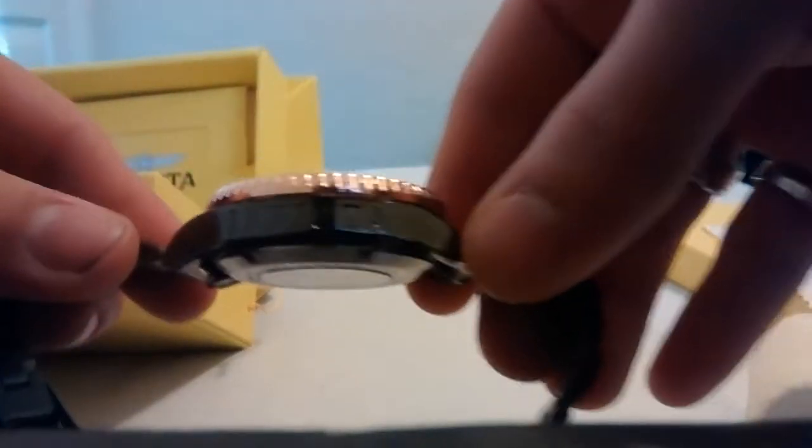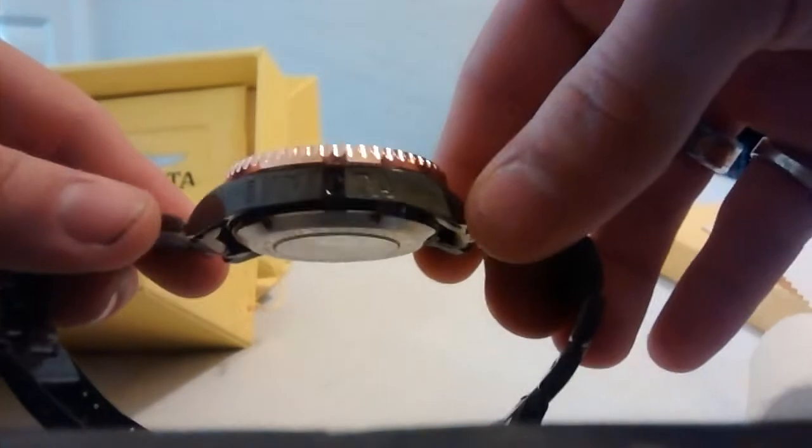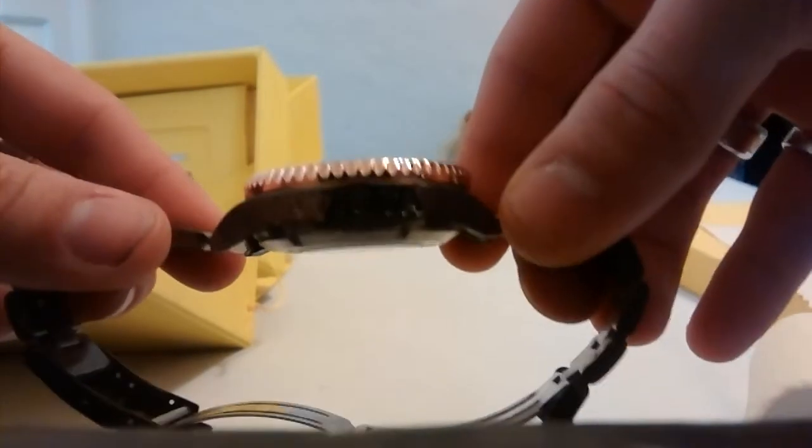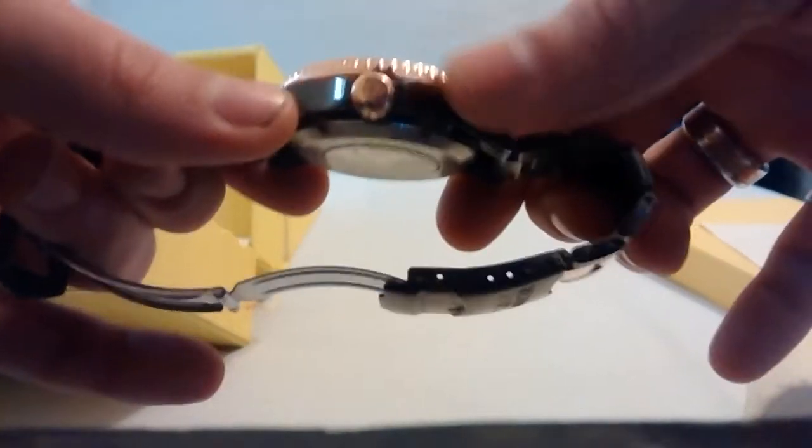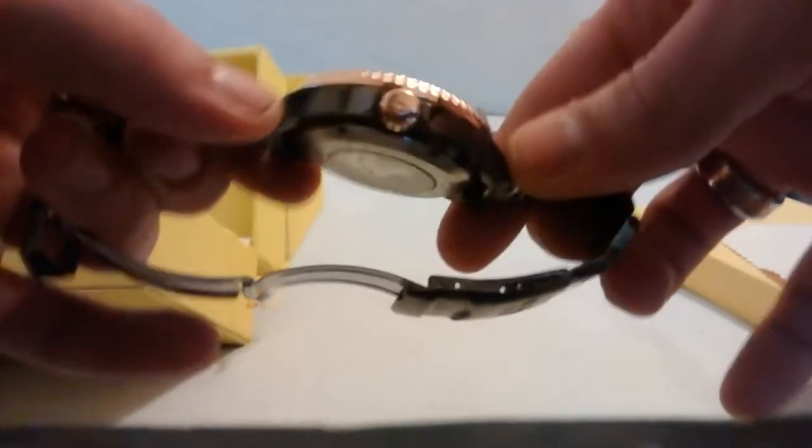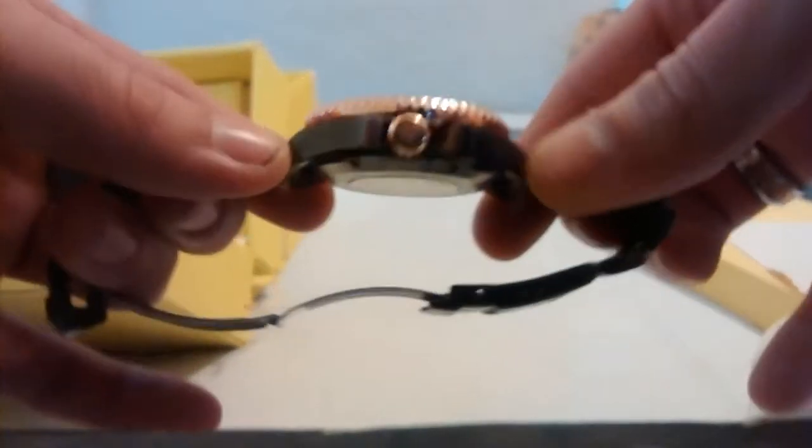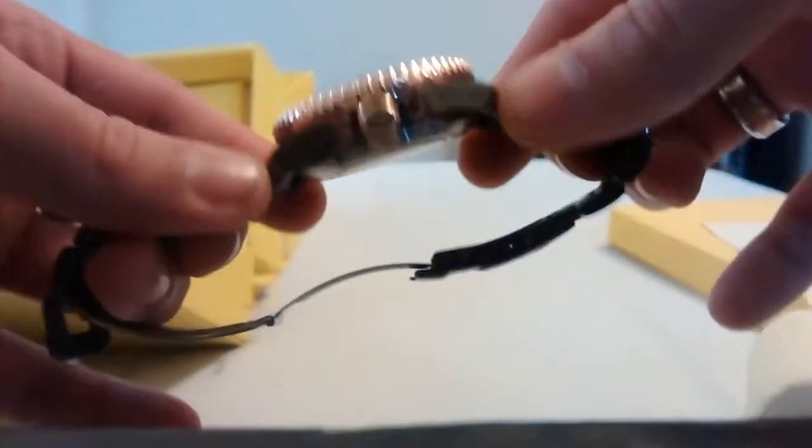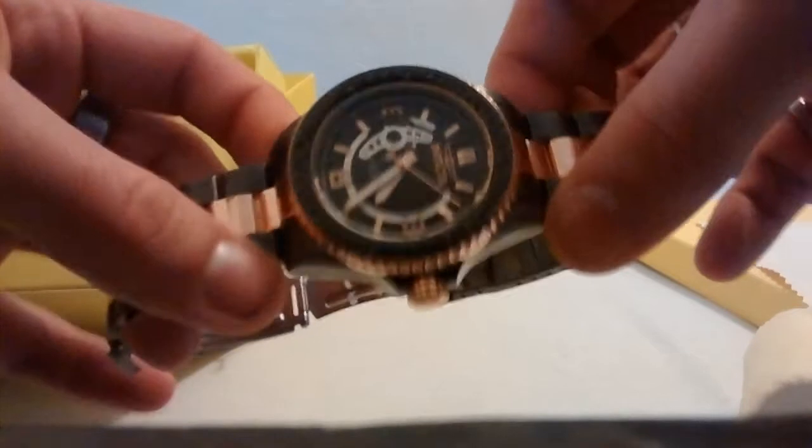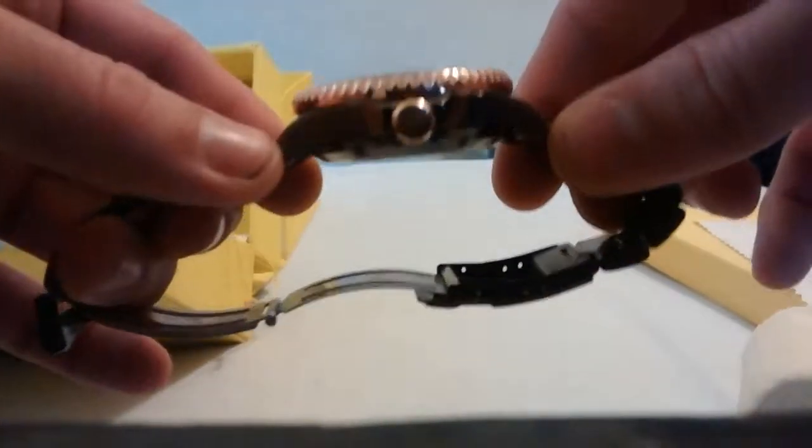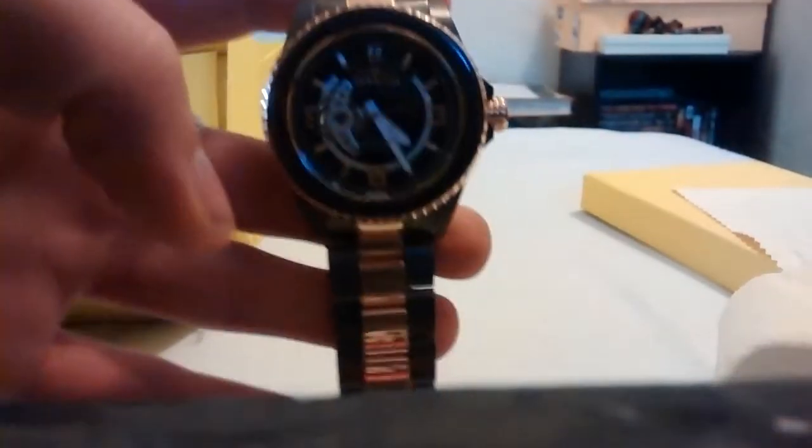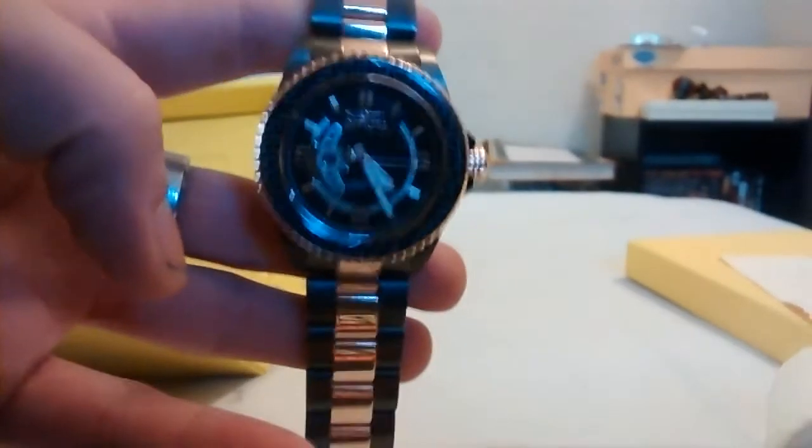Invicta engraved on the side. Now I thought that it was going to say Pro Dive right here and here. But I guess that's only the other Pro Dive models. The Grand Pro Dive I think says it.